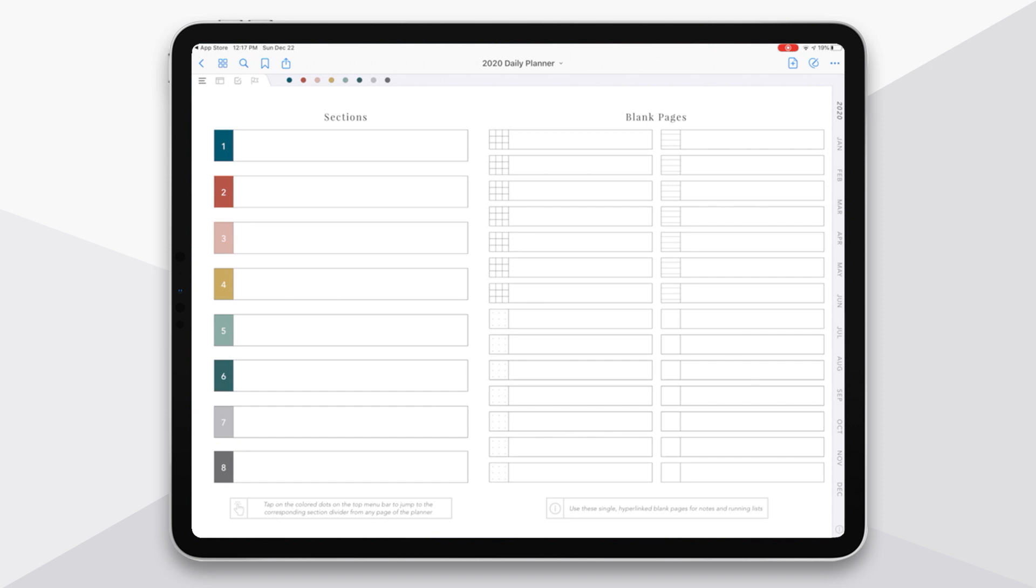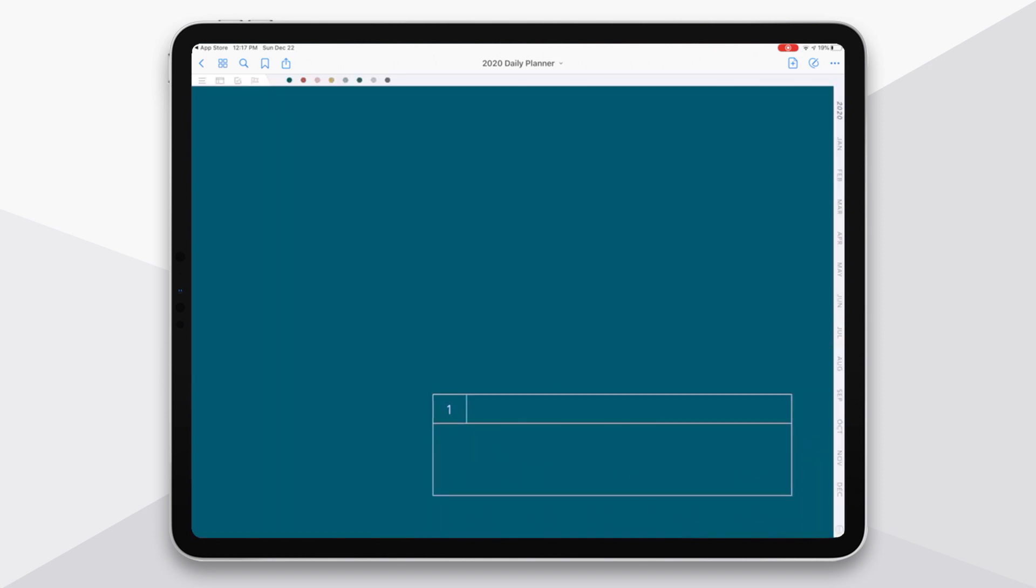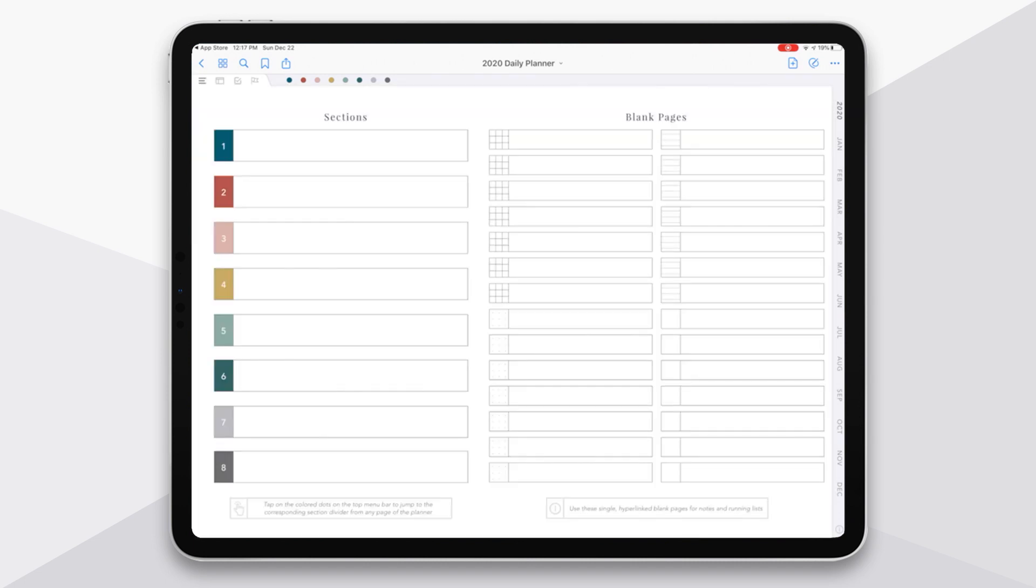You also have kind of a quick hop over to those dividers with these colored dots that you see along the top. So whether I clicked on the one there or the blue dot, they're both taking me to the same page. And so the purpose of the dots there are from any section or page of the planner, you can instantly jump to the section if you know what color it is, rather than hopping back to this table of contents page and then over to the section.